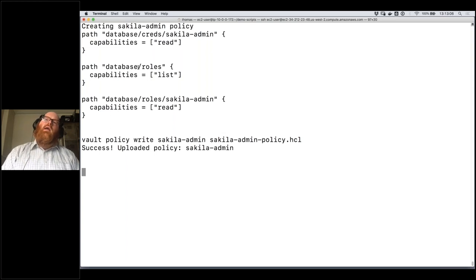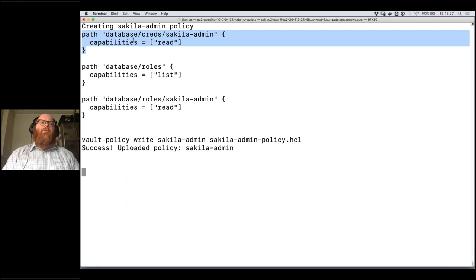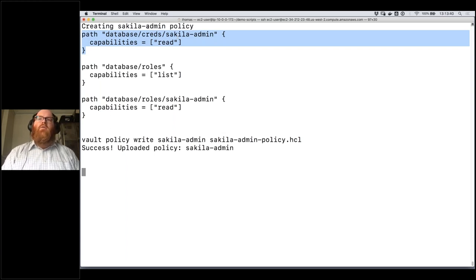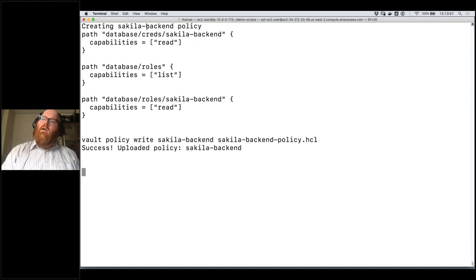Now we want to govern who can ask Vault for those dynamic credentials. Everything in Vault is accessed through a RESTful API, so everything happens through a URL path and policies say who's allowed to perform what operations on what paths. Here we've got an example policy for our admin user — in order to get a new database credential for the admin role, it reads a specific path. We've said: if you are an entity that has authenticated to Vault and you have the admin policy, you're allowed to read the admin credentials. Same thing for the back end.